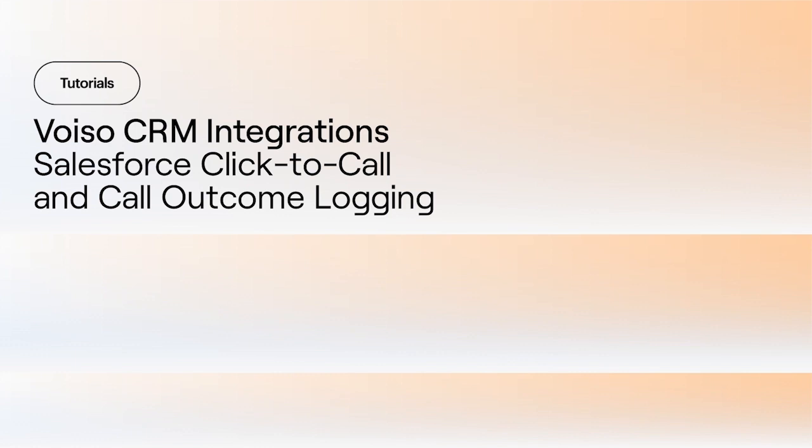VoiceO lets you call your contacts easily just by clicking on their phone number or the phone icon in Salesforce. This Click to Call feature makes calling contacts simple. You don't have to copy and paste numbers from Salesforce into your soft phone, and you don't have to manually dial calls. Just click.